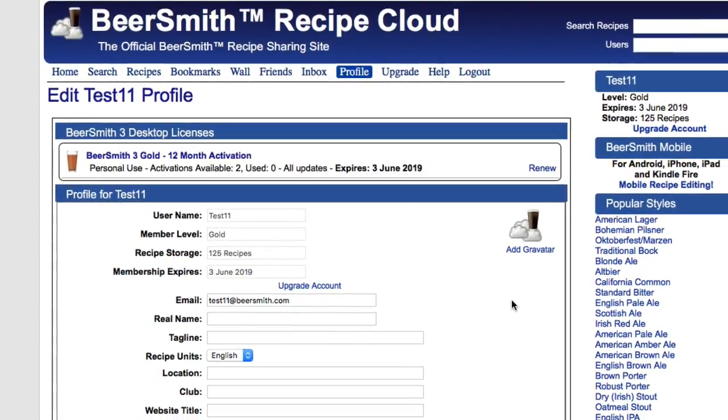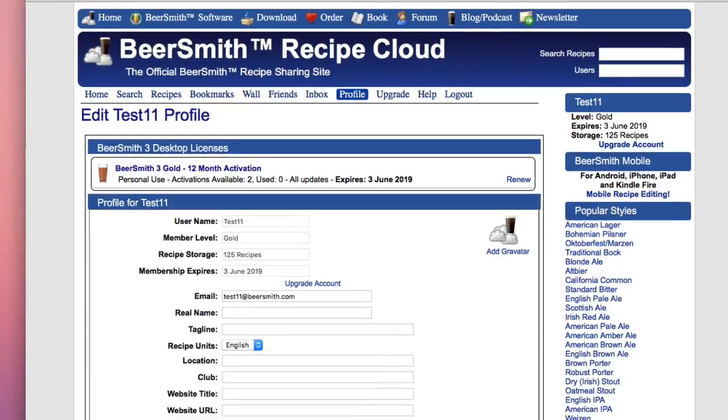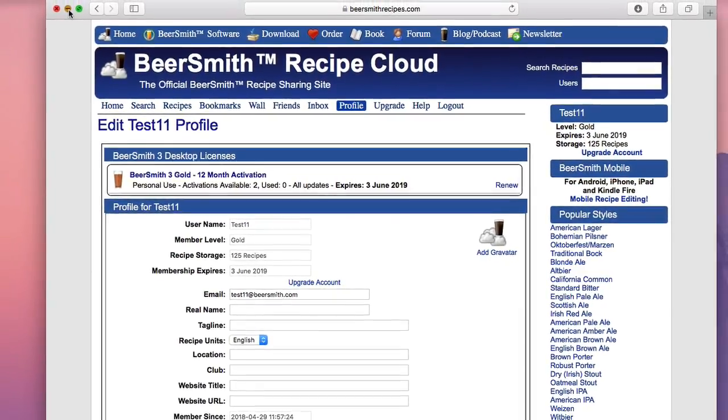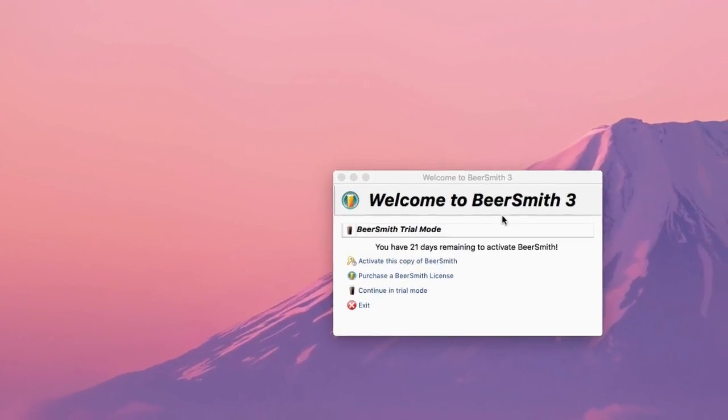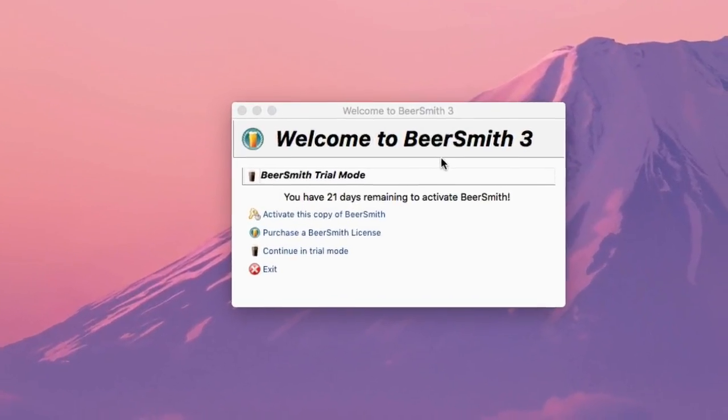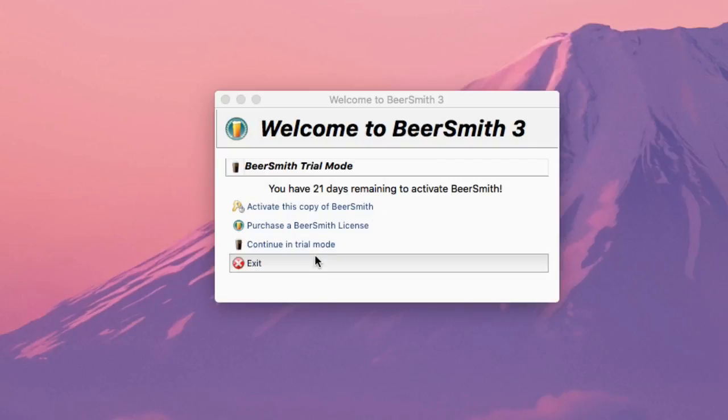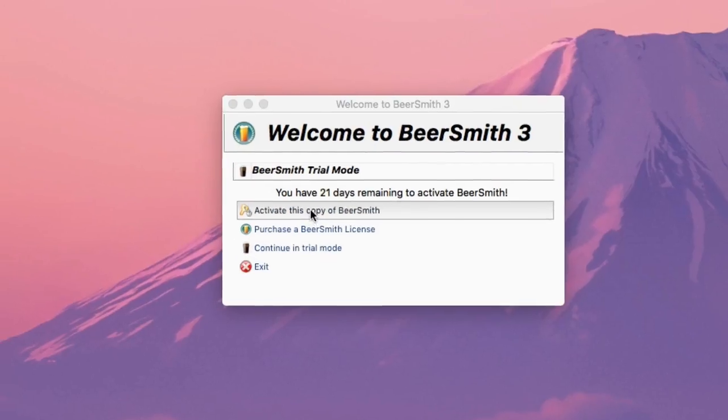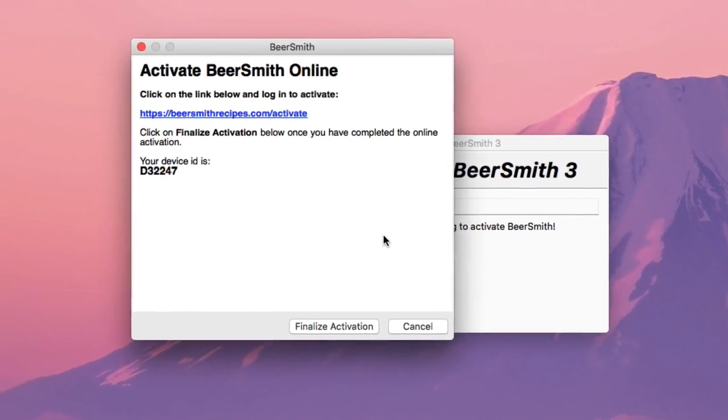Now that I've explained the basic licensing, let me walk you through the activation process. When I start BeerSmith 3, the unlicensed version will typically show the welcome page with an option to activate BeerSmith. I could continue in trial mode here, but instead I'm going to go ahead and activate this copy.